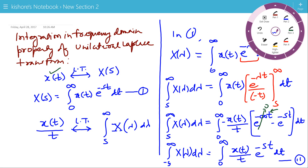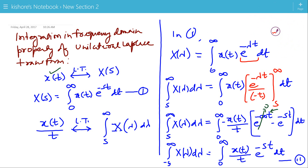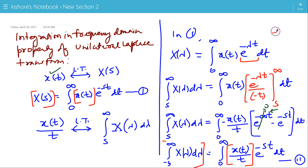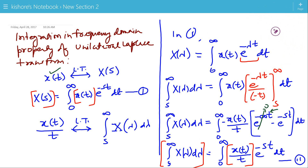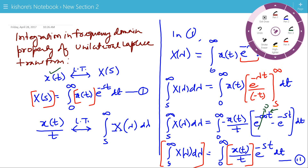Suppose this is expression 2. Now if we compare expressions 1 and 2, then the Laplace transform of x(t) is X(s). So the unilateral Laplace transform of x(t)/t is the integration of X(lambda) with respect to lambda from s to infinity.